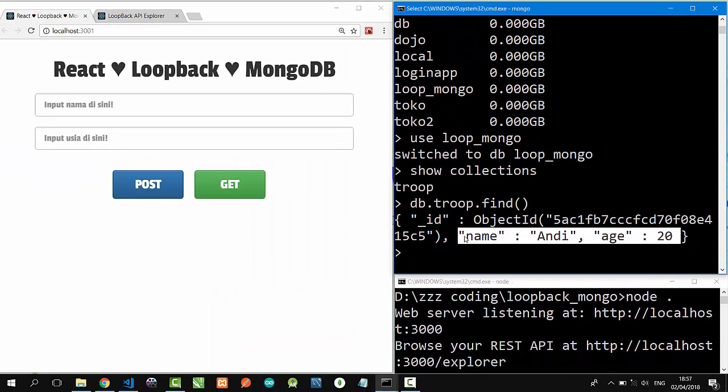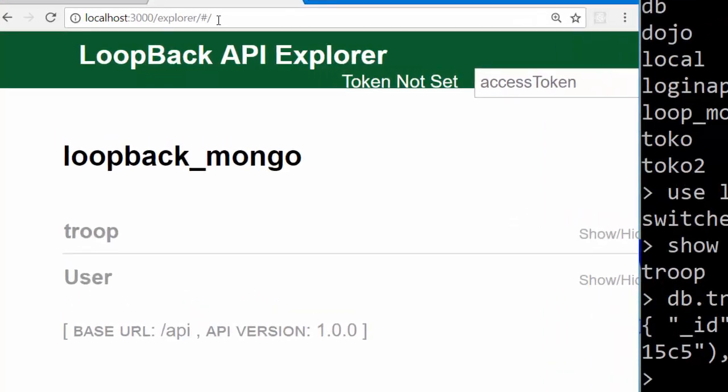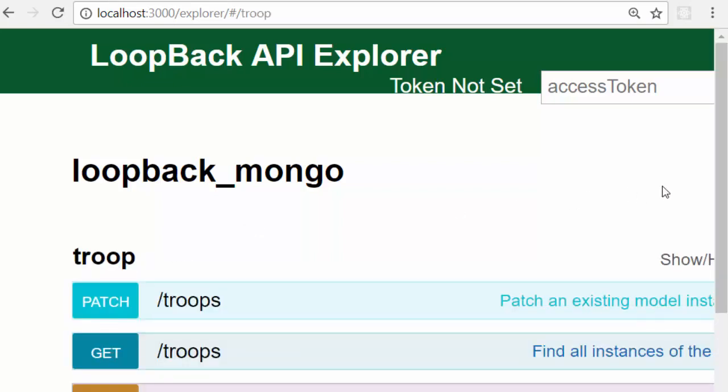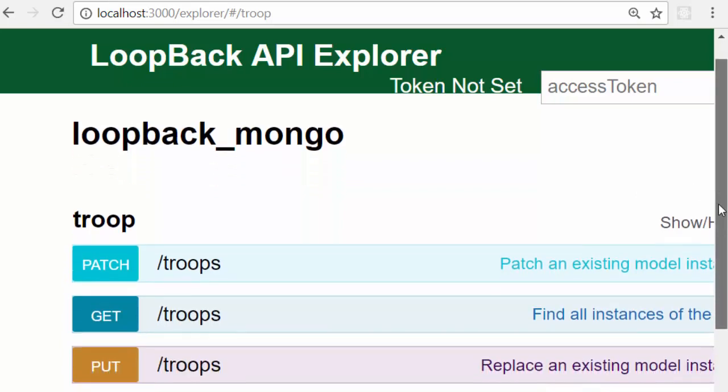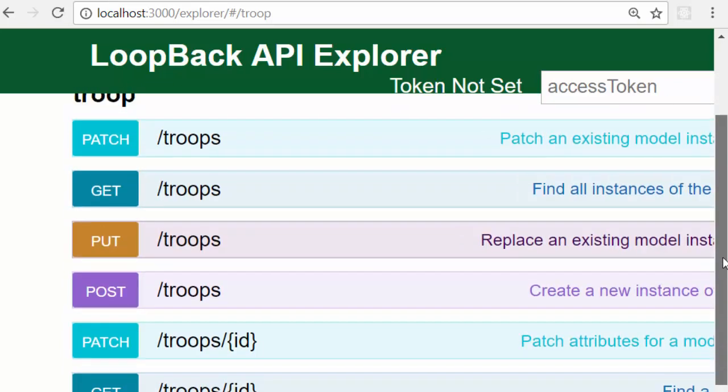I have activated my Loopback server at localhost 3000, and if we open it on browser localhost 3000 slash explorer, we can see Loopback API Explorer page on our browser. I have created Troop model here, and we can see the Loopback API documentation here.